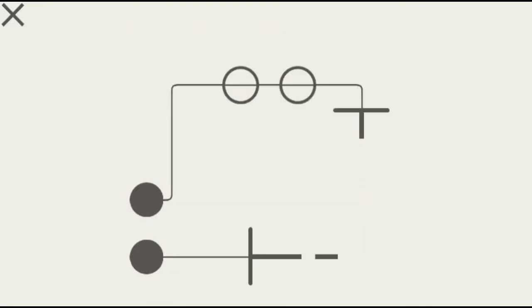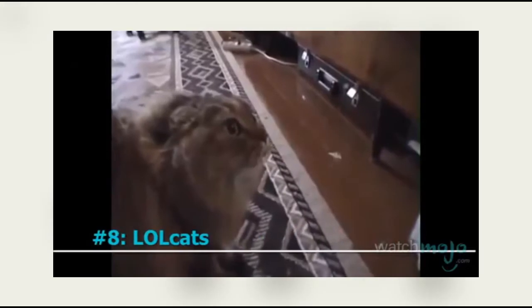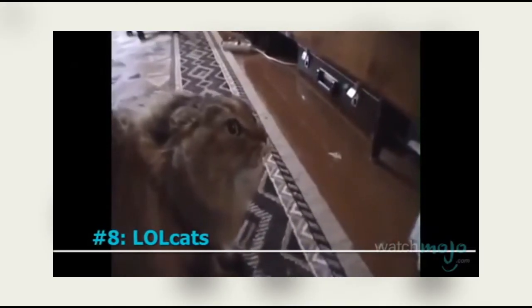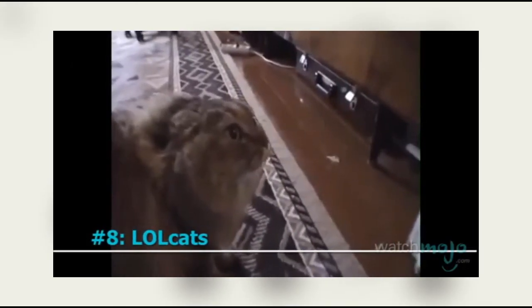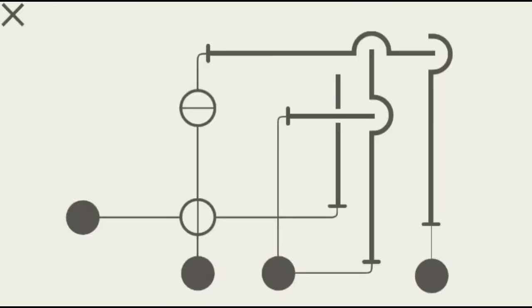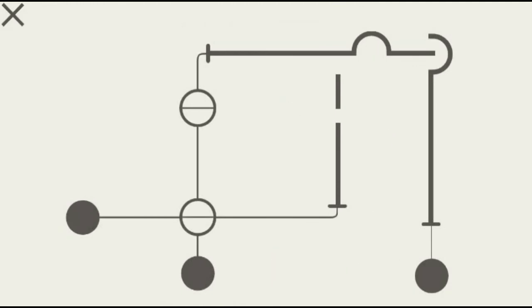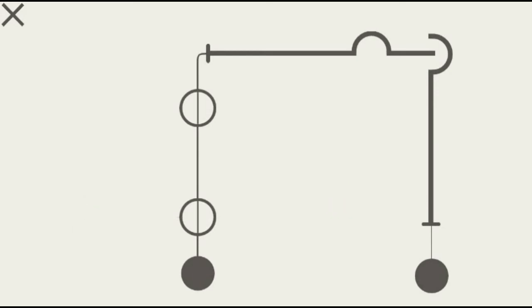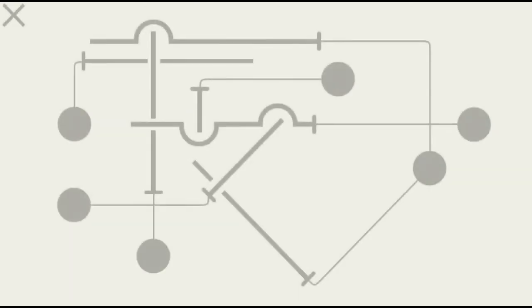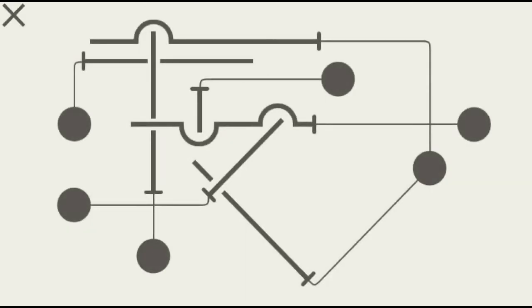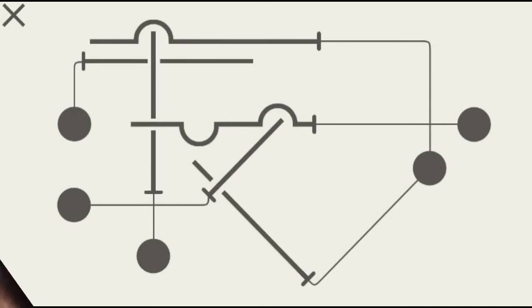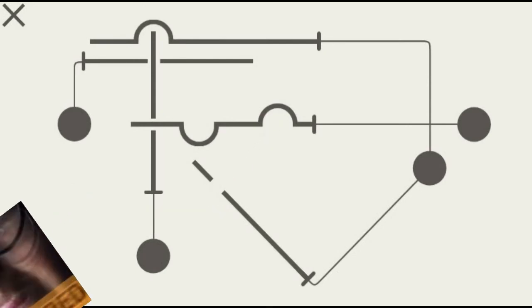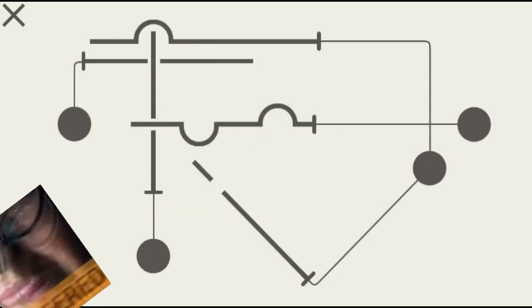Number eight: lolcats. These have not been relevant since the dawn of the internet. Can you just stop with the cats? They're not relevant anymore. Cats are cute but they're not relevant anymore as memes. WatchMojo, I'm seriously disappointed with the staleness of your memeage. You really need to find some new memes, you need to find some fresh spicy memes or else you're just gonna die out.